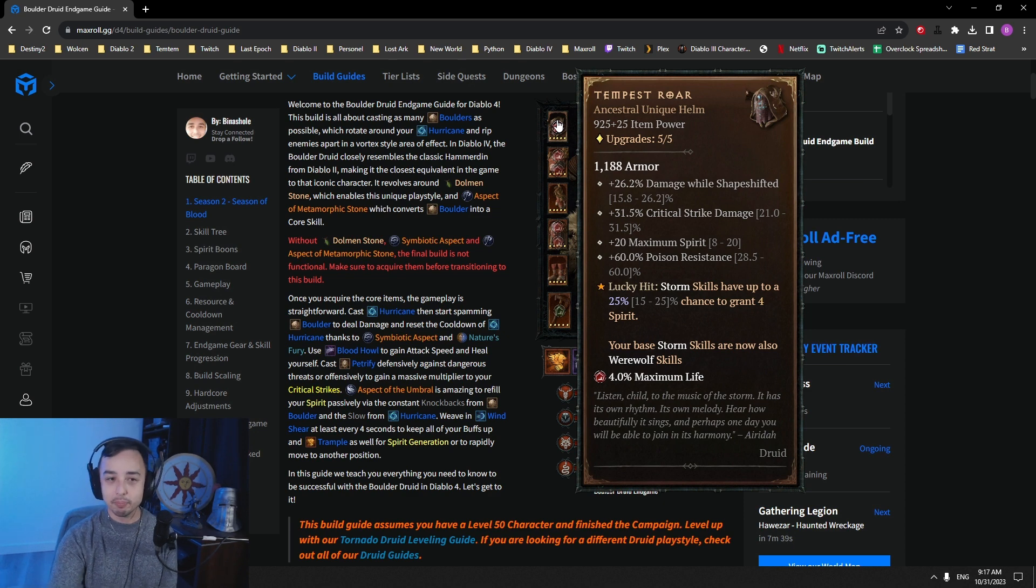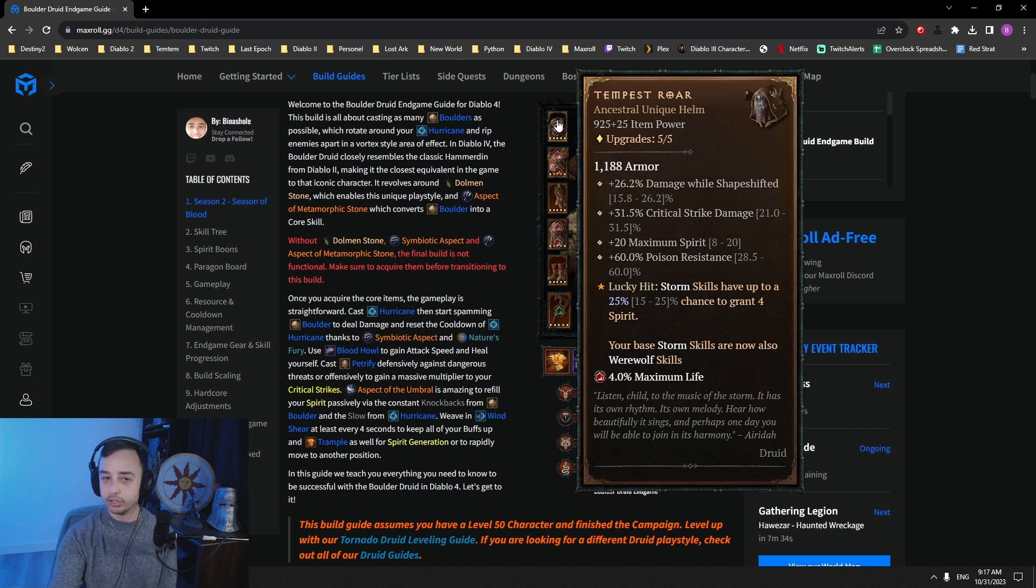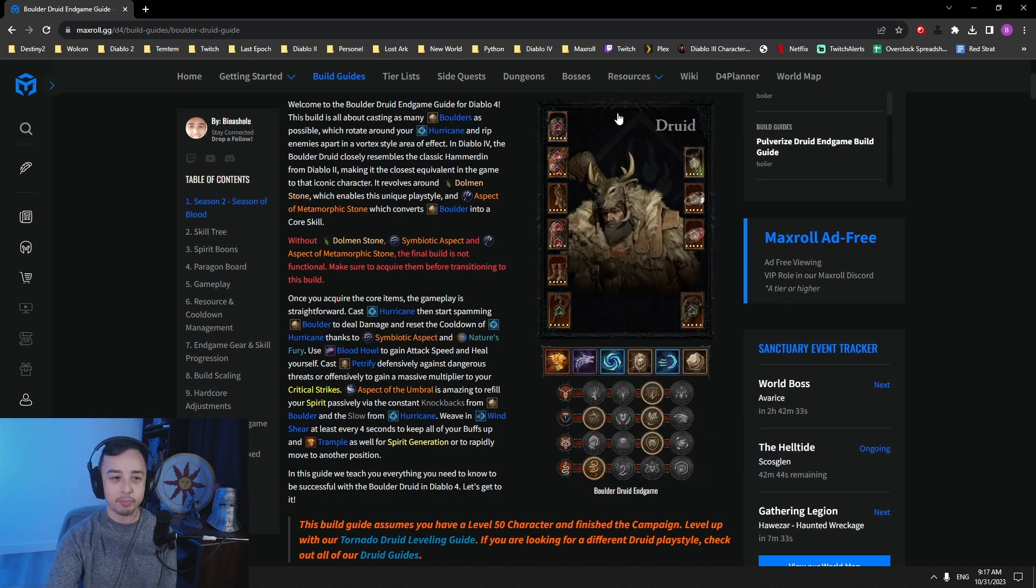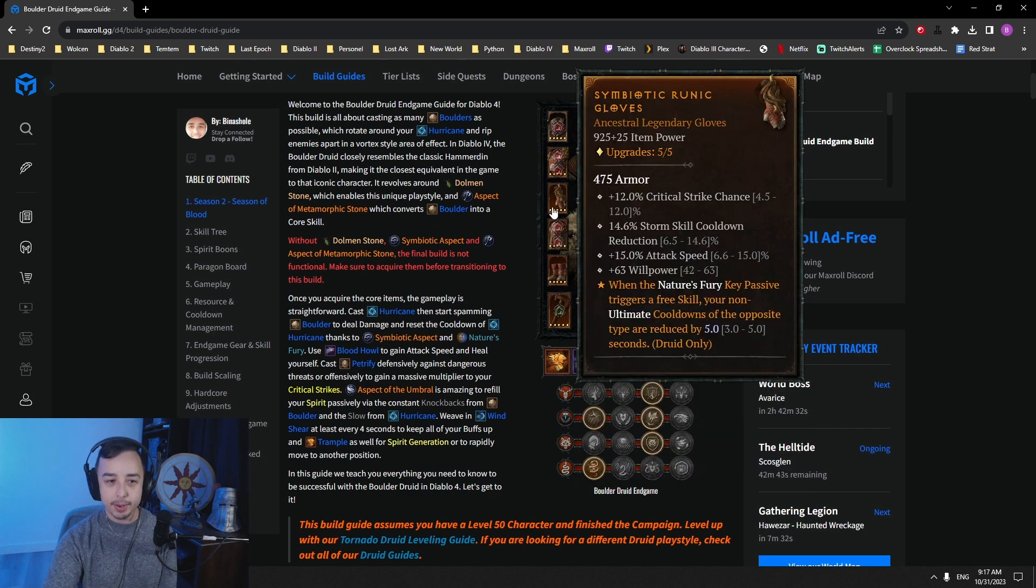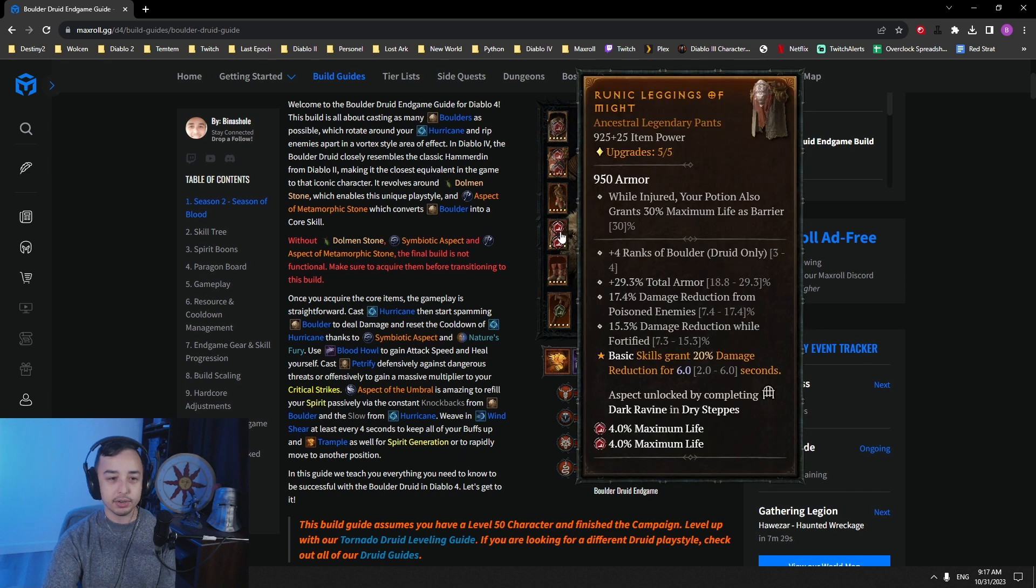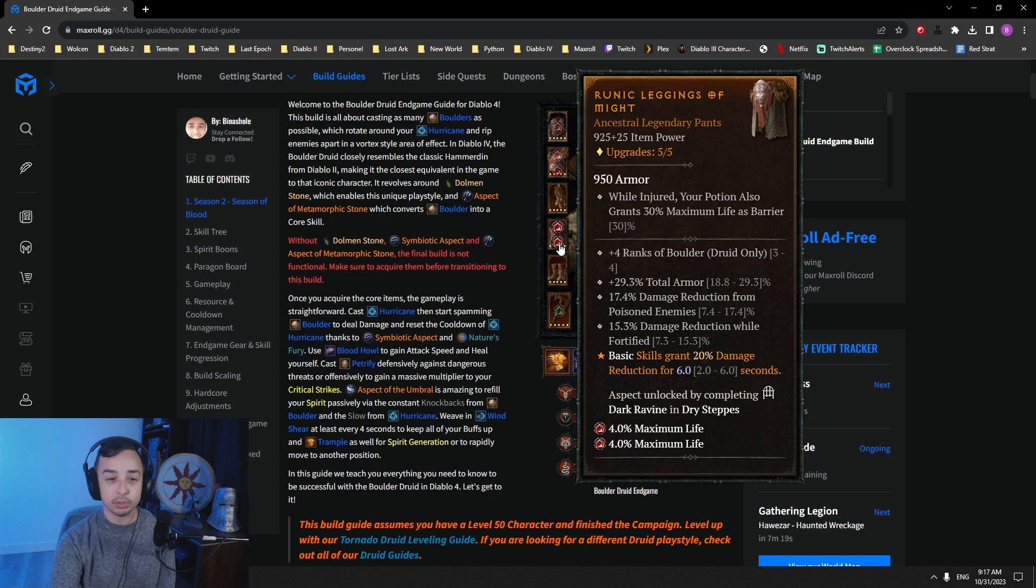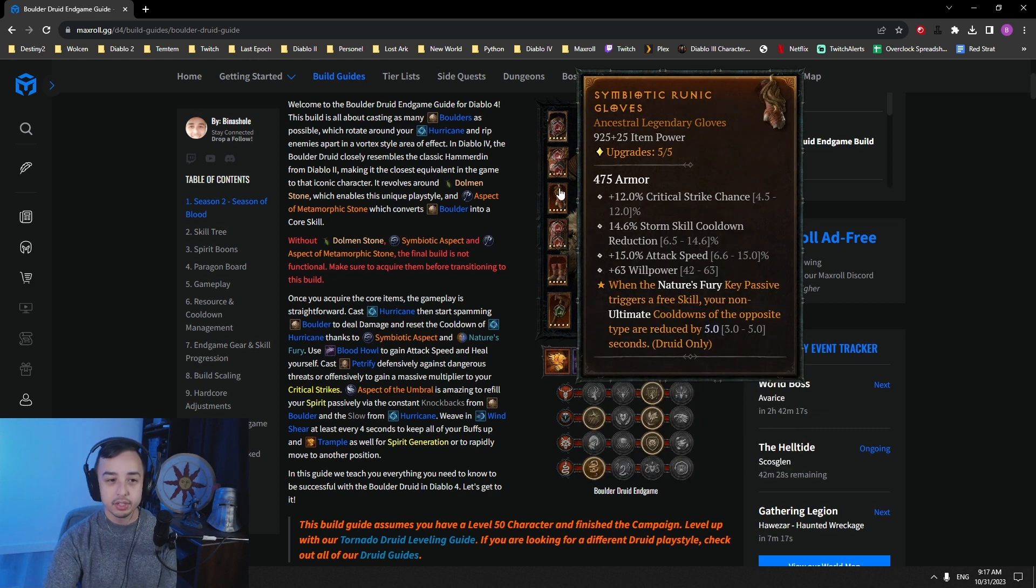You can play this without it. You can play this with Vasily's if you want. It's just a worse version of the build, in my opinion. So yeah, we go for Disobedience here. We go for damage reduction on pants and chest. On the pants, you actually want to go for ranks of Boulder to get a little bit more damage out of it.